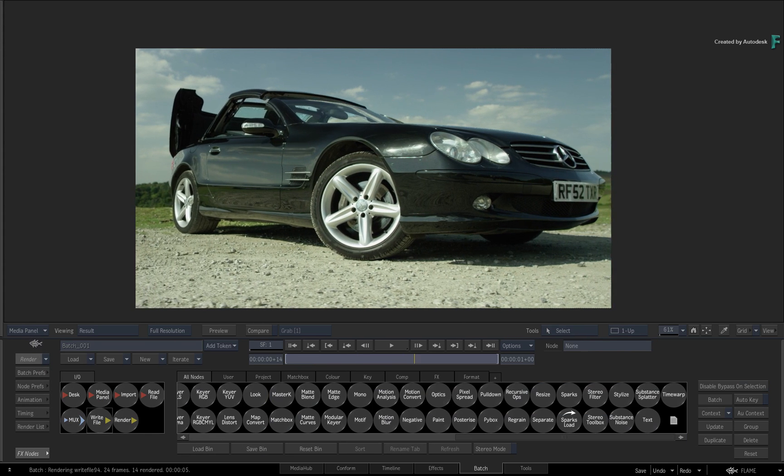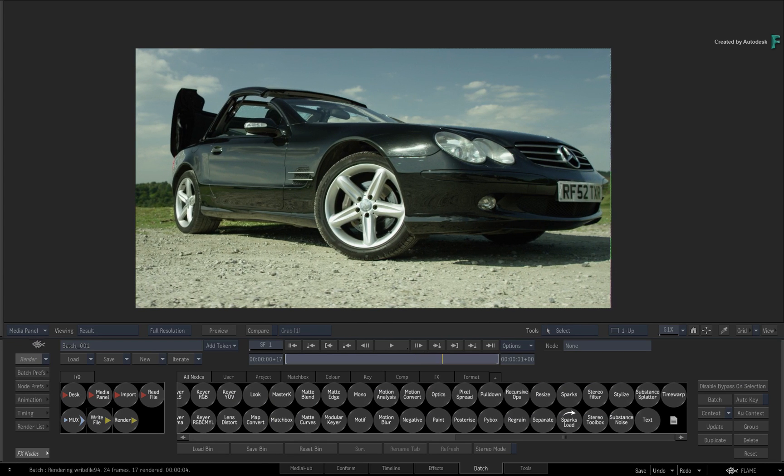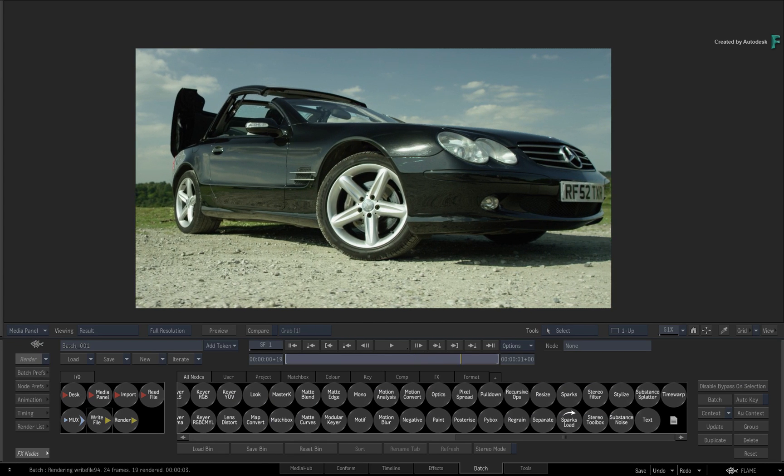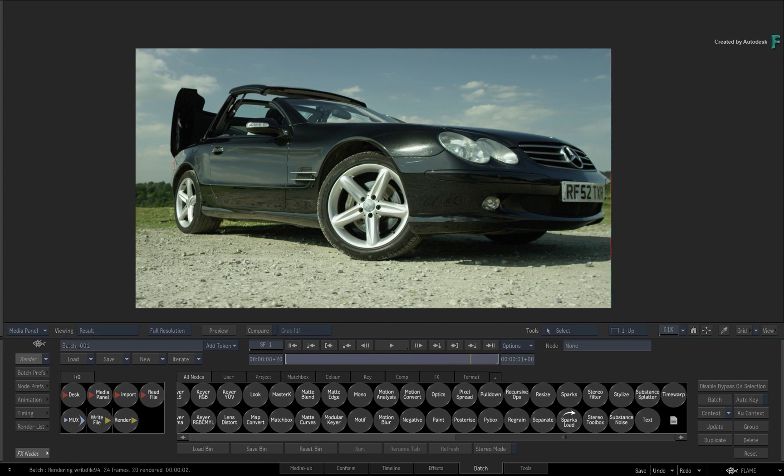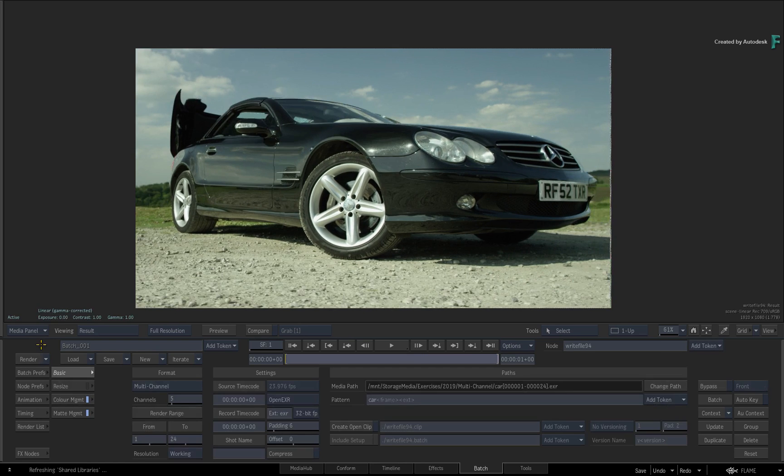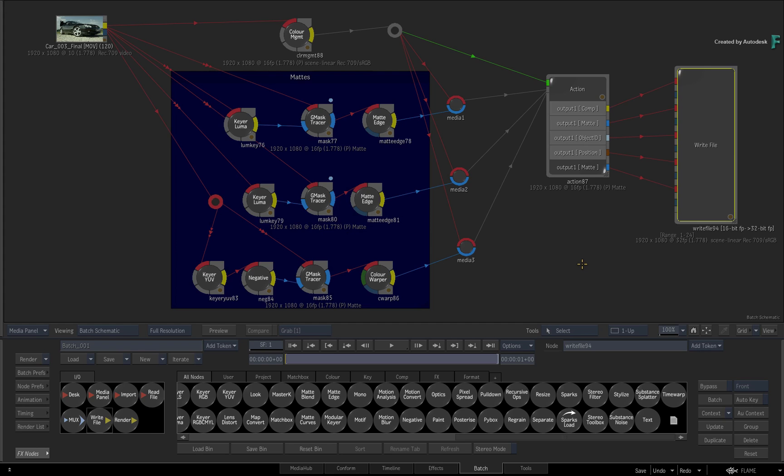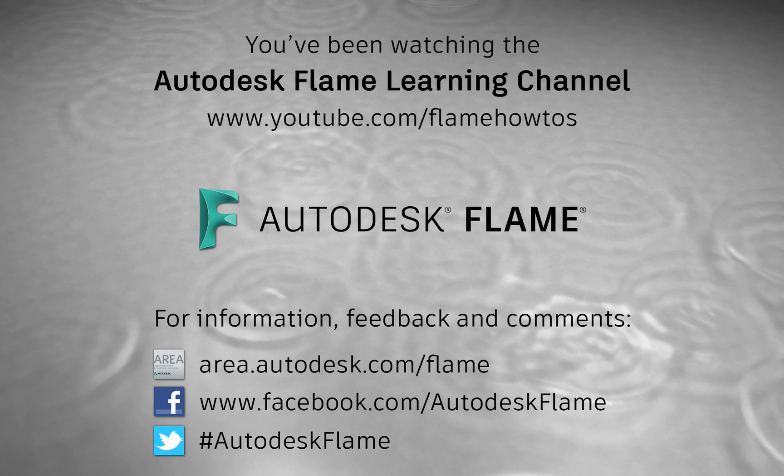So in Flame 2019, you can import multi-channel media as a single clip, work with all the various image and data passes, and finally render out your results as a single multi-channel clip for further work within your production pipeline. Don't forget to check out the other features, workflows and enhancements to Flame 2019. Comments, feedback and suggestions are always welcome and appreciated. Please subscribe to the Flame Learning Channel for future videos, and thanks for watching.